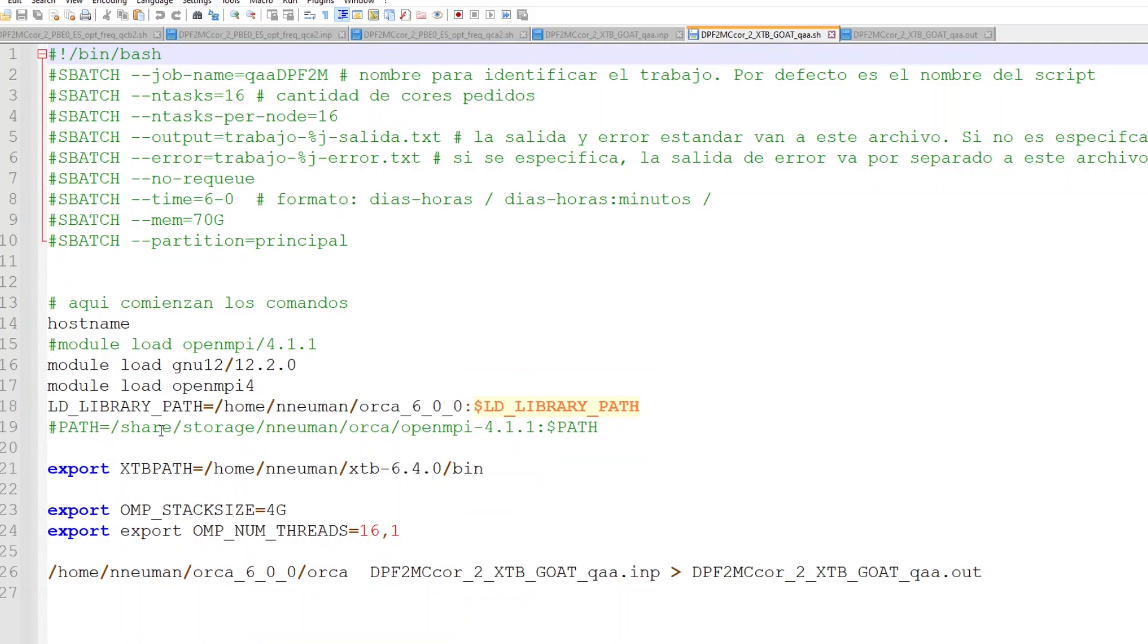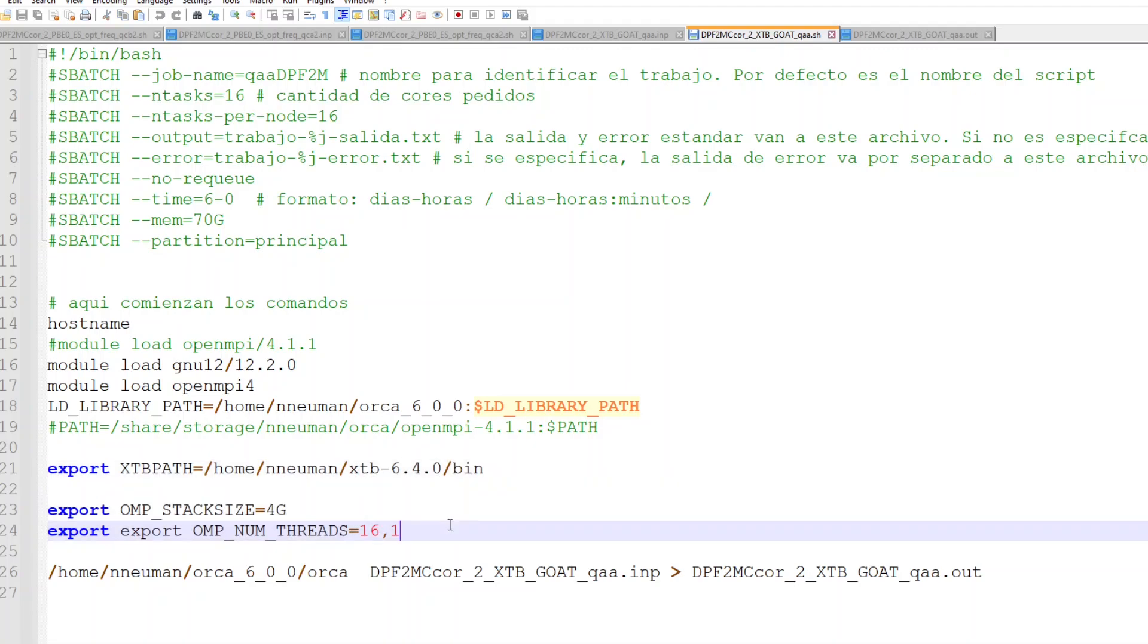This is my shell script that contains some specific setup for the XTB program. I am not sure this is needed in Orca 6.